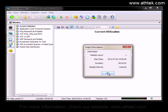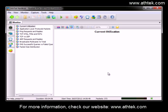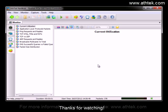For more information, check our website www.athtek.com. Thanks for watching.